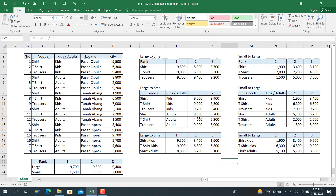That's all for today — rank functions: large to small and small to large, with any condition. Thank you for watching. If you have any questions regarding Excel, Word, or Google Sheets, please write in the comments below. God willing, I will answer on the next video. Wassalamualaikum warahmatullahi wabarakatuh.